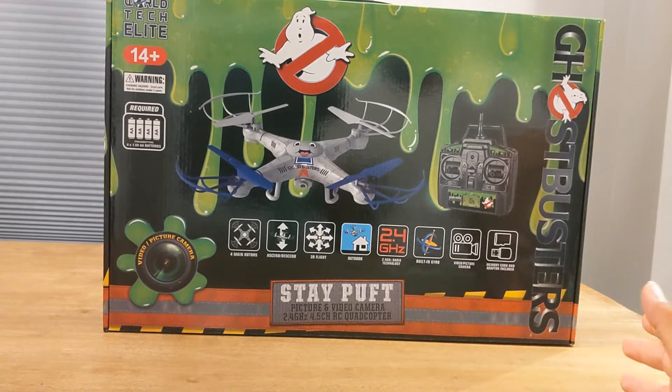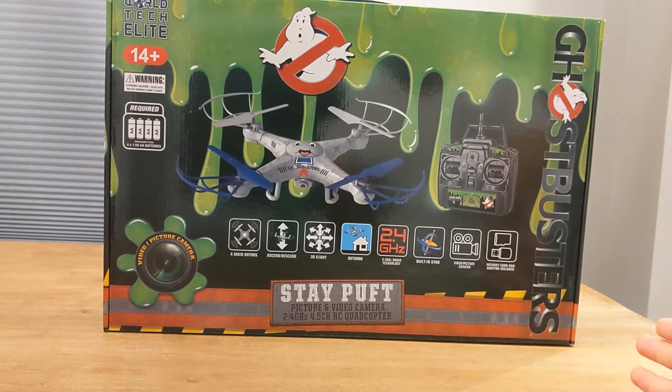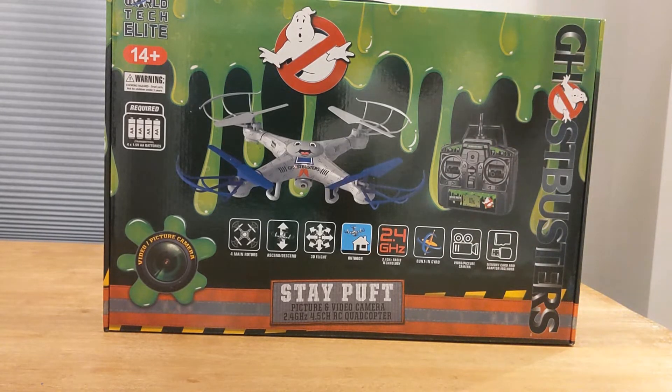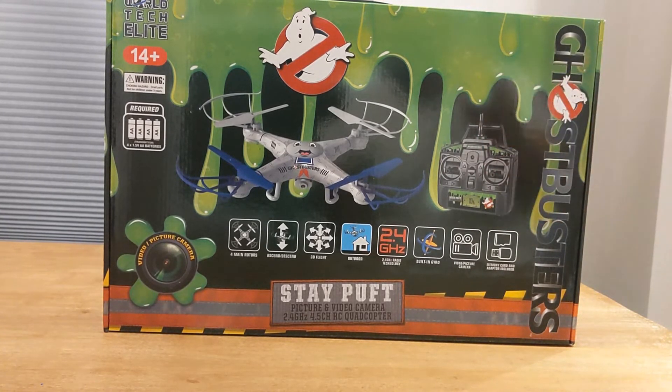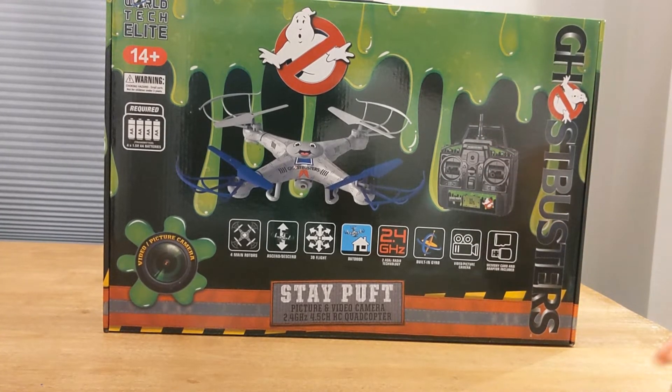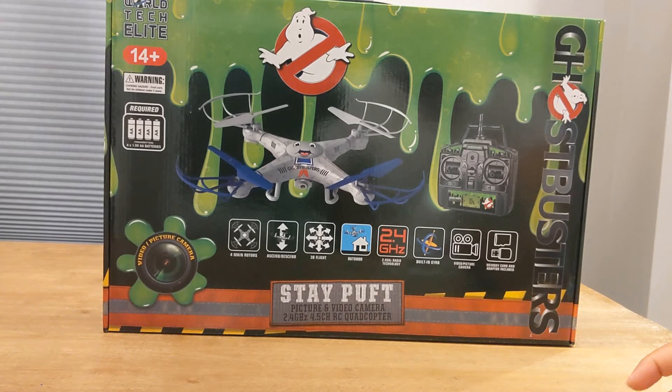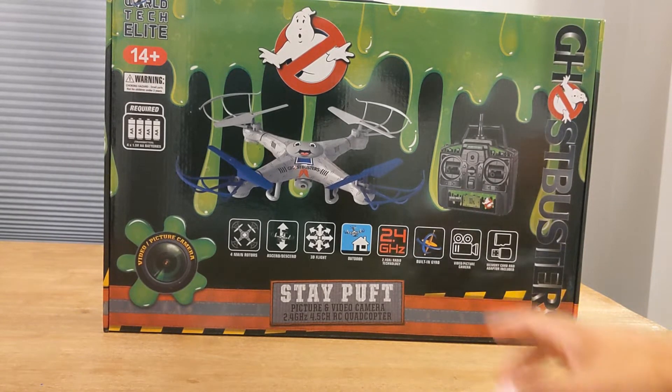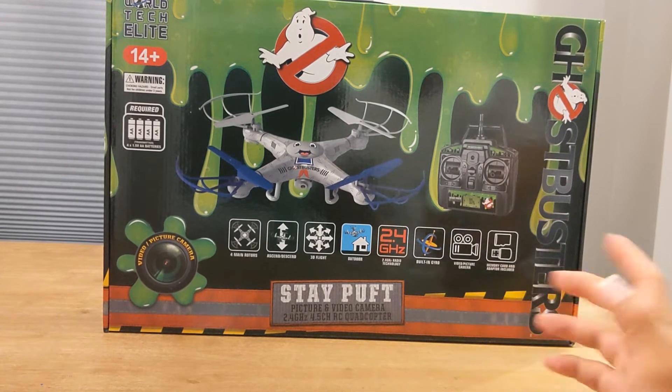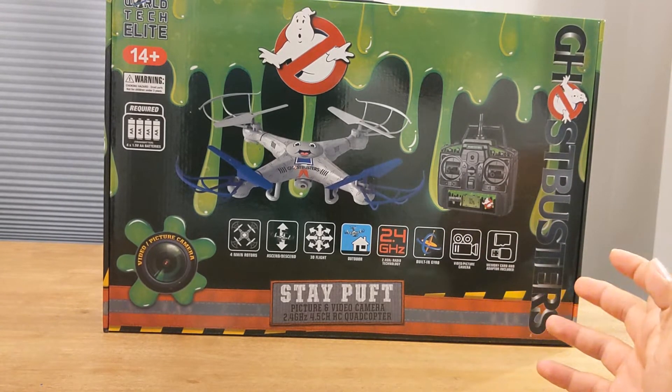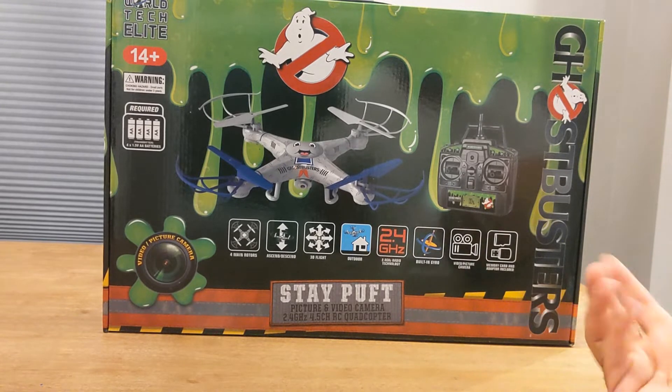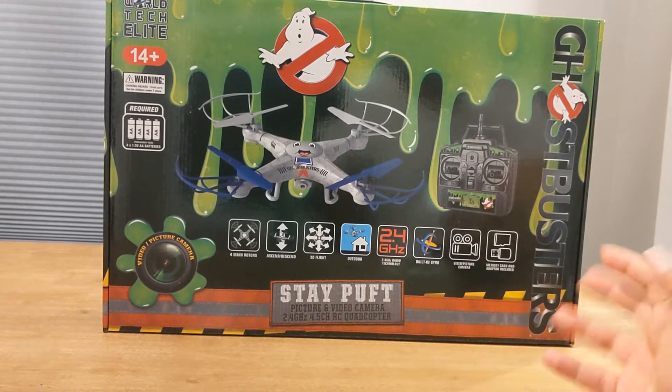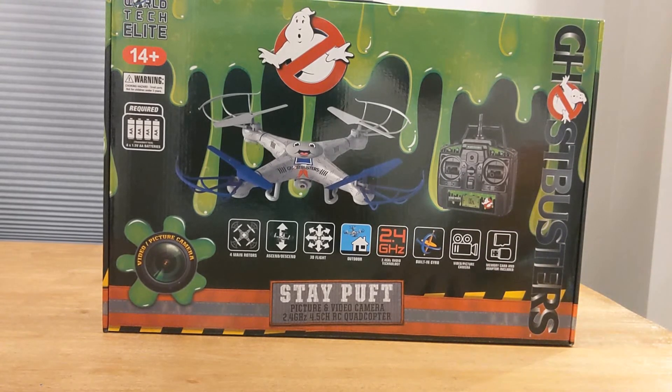The box itself is really cool. It's got a nice handle on the top, you got the slime running down the front of the box. This is a video drone so you can take pictures and videos and share them to your social media if you want.